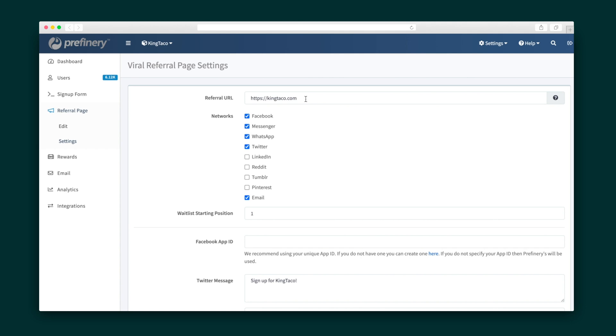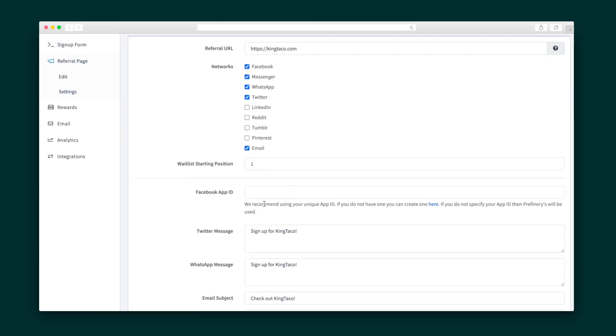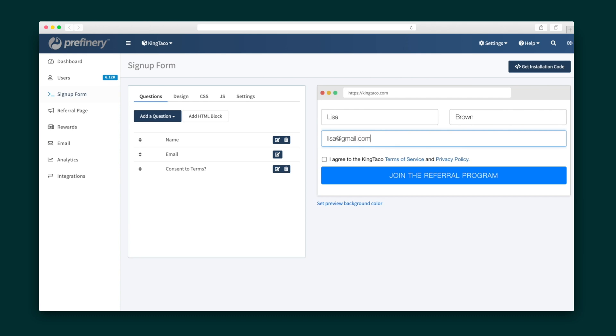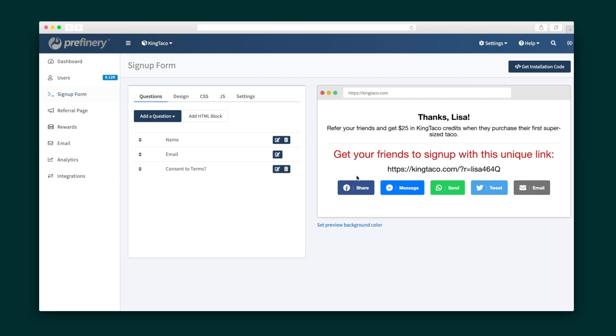Next, we're going to edit the referral page, which is where users land after filling out the signup form. The referral page shows the user their unique referral link, current position on the waitlist or leaderboard, and encourages them to share your product with their friends. Go ahead and update the settings, choose which networks you want users to share their referral links to, and the message templates for each network. And because this is a live form, you can give it a test drive to make sure it looks exactly the way you want it to.